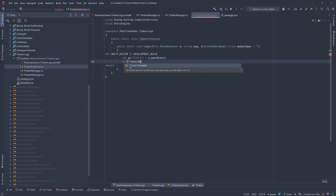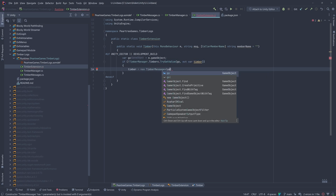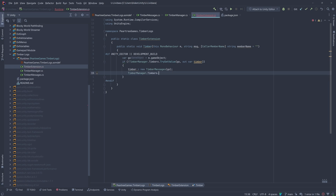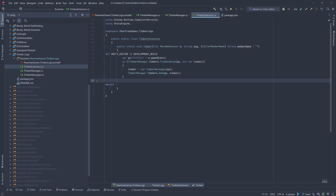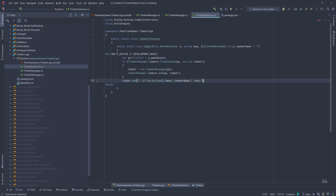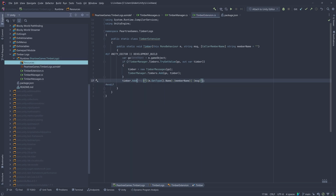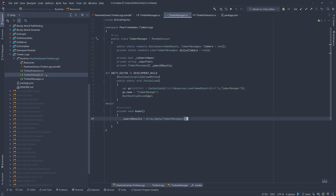We're using the CallerMemberName parameter attribute, so we know which function was the caller.